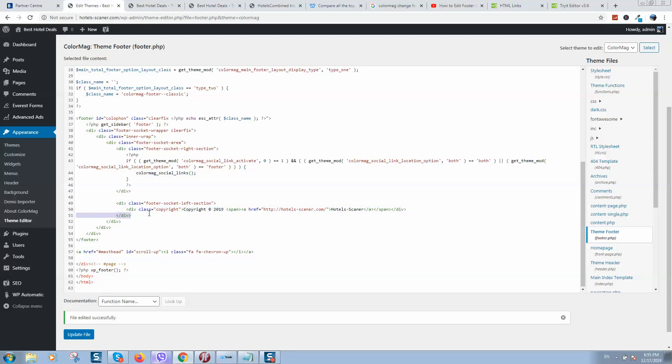So here is the code, I will also put this code in the comment section. Simply copy it and follow all these steps and you will get the footer changed. For any questions, please contact me.